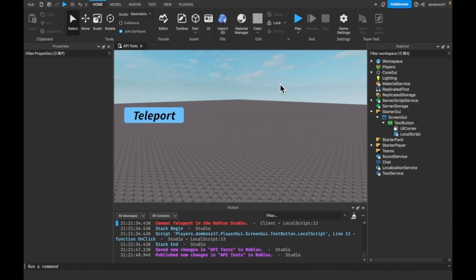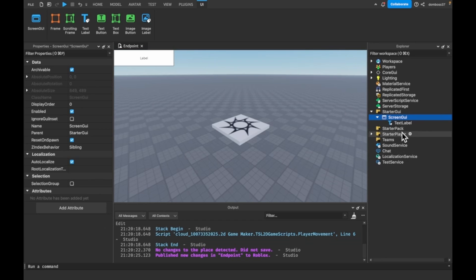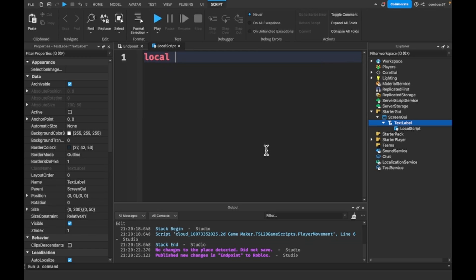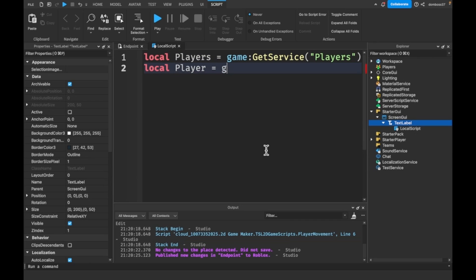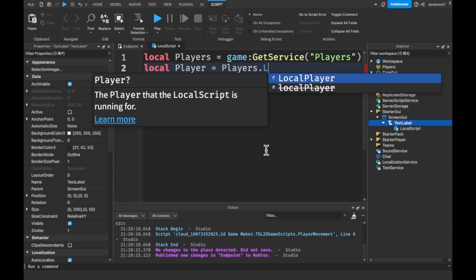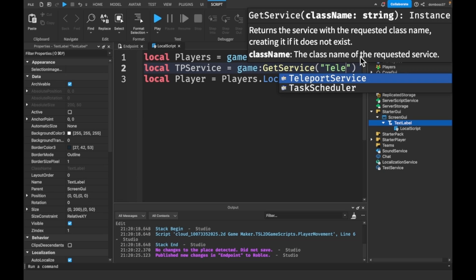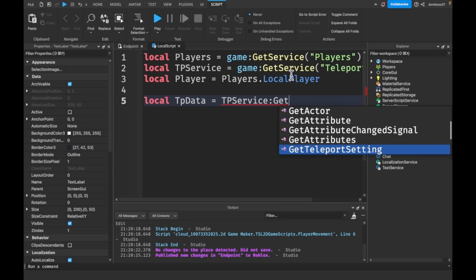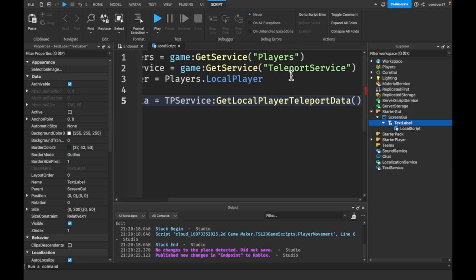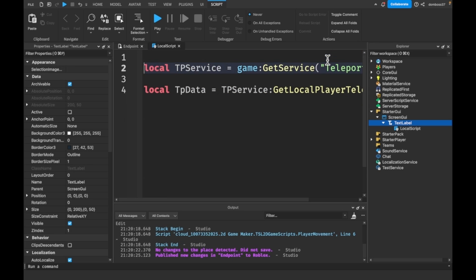Now I'm back in the Studio tab in the endpoint place. I want to go into StarterGui, add a ScreenGui and a TextLabel, and inside that a LocalScript. The script will have: local Players is equal to game:GetService('Players'), local localPlayer is equal to Players.LocalPlayer, local TeleportService is equal to game:GetService('TeleportService'). Then local teleportData is equal to TeleportService:GetLocalPlayerTeleportData().